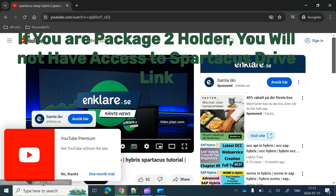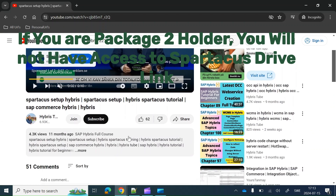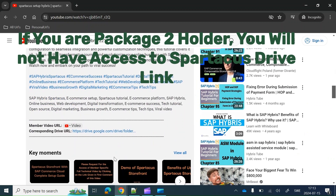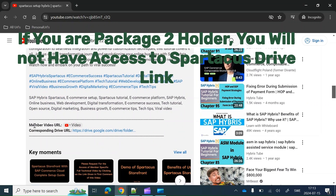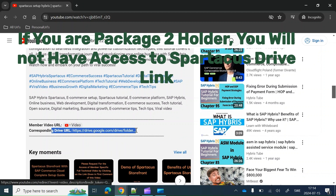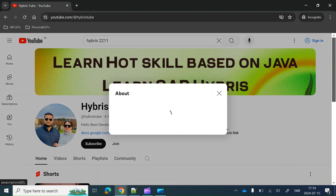Similarly, for Package One holders, you will also need access to the Spartacus setup. You can go to the Spartacus One video and then go to the description section. At the end of the description section you will find the corresponding member video URL and the drive URL, through which you will have access to the Spartacus setup and corresponding documents.